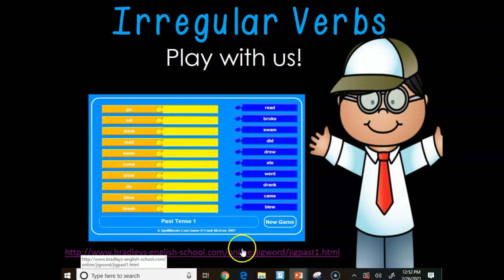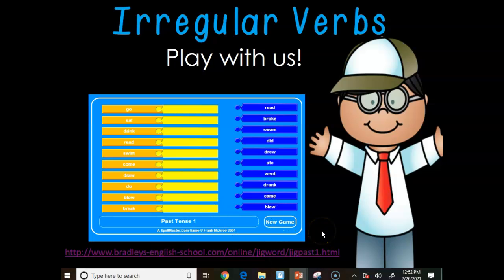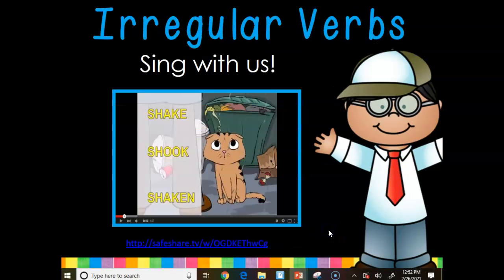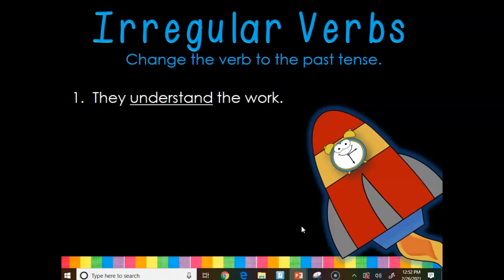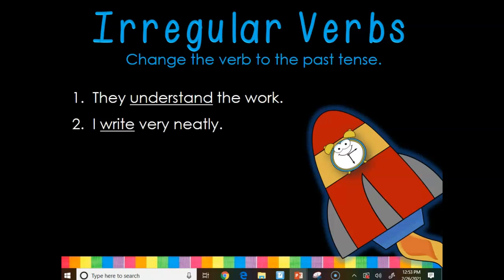The next game is no longer working — I've tried it, so we don't have that one to play anymore. There is a song; I will share that one. We're going to change the verb to the past tense. 'They understand the work' — what will the past tense be of understand? Understood. We'll check it in just a minute.